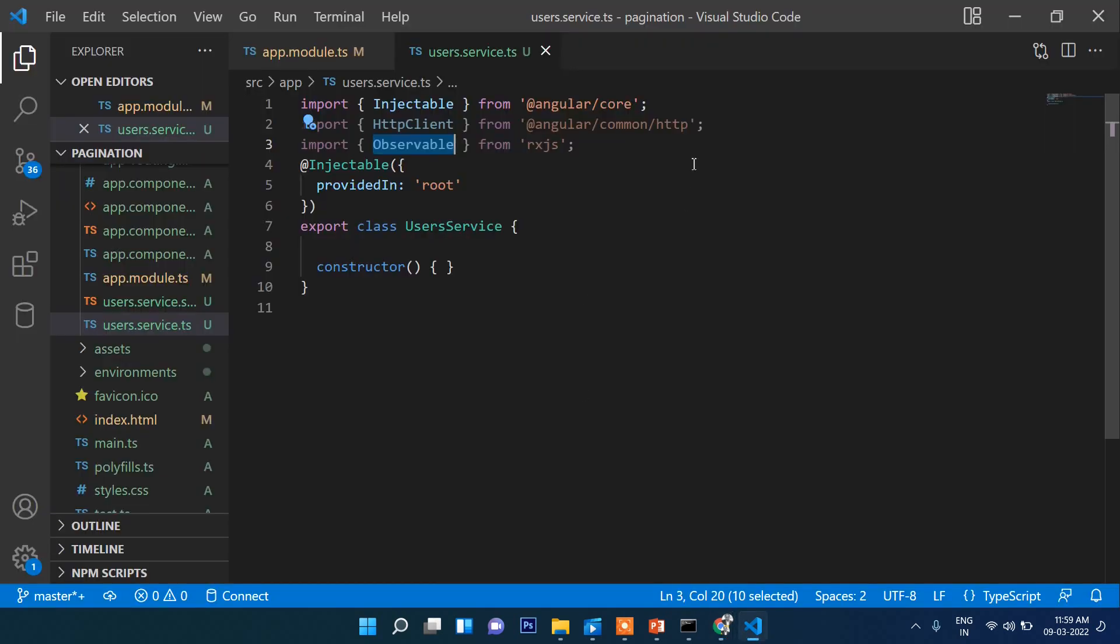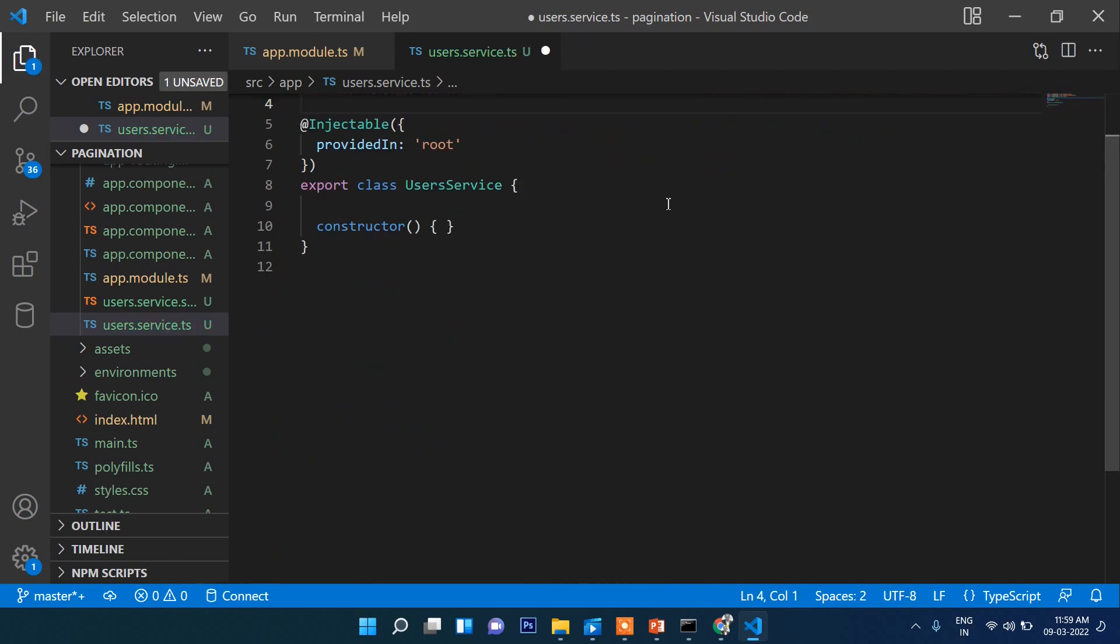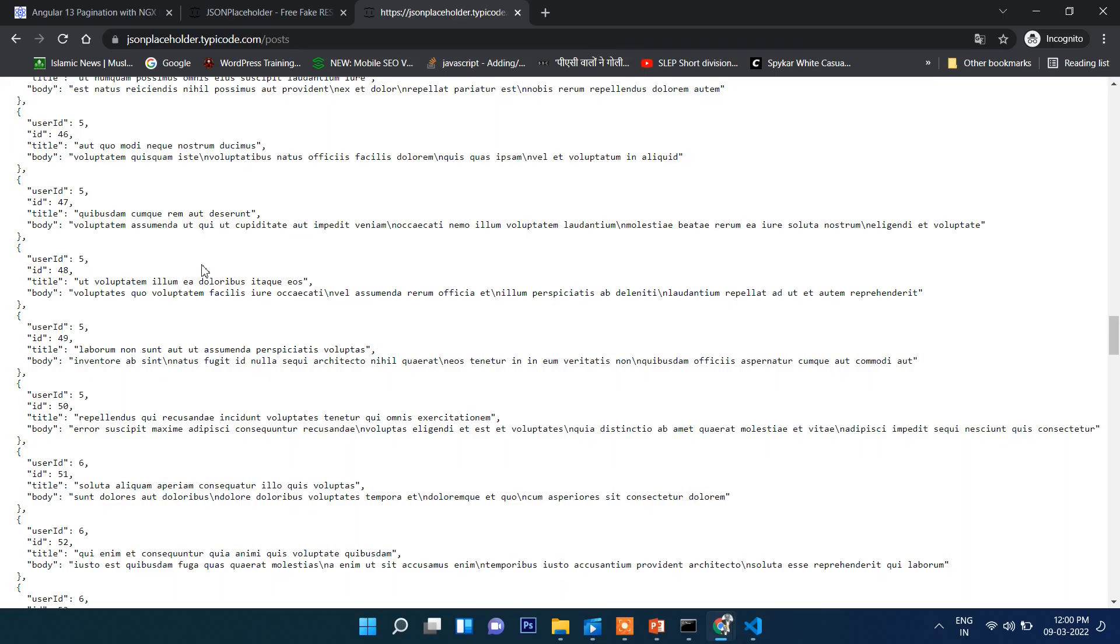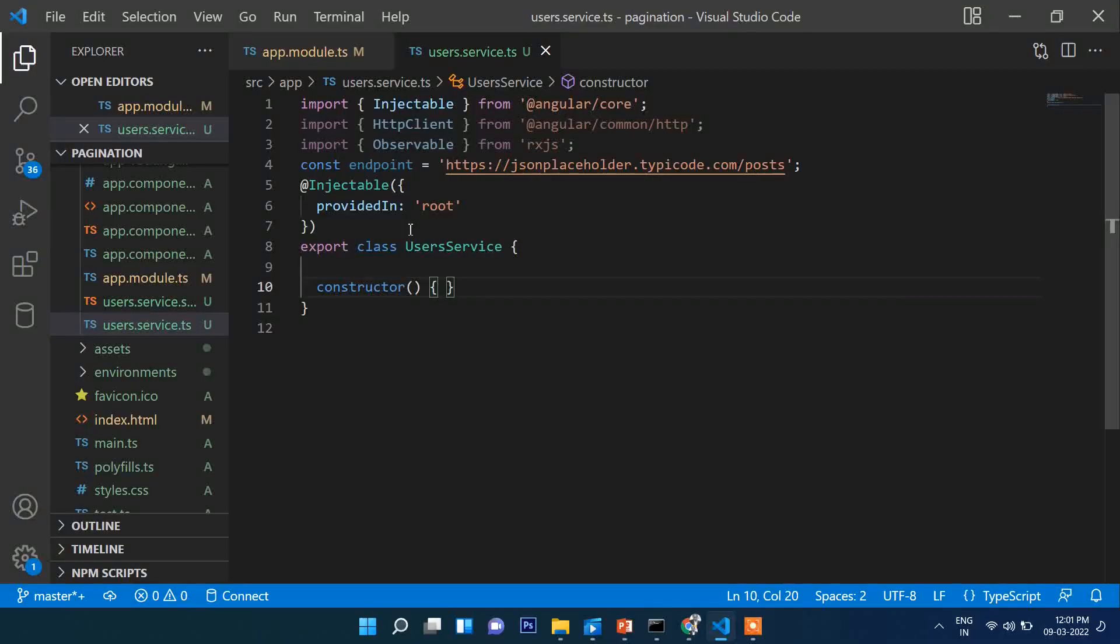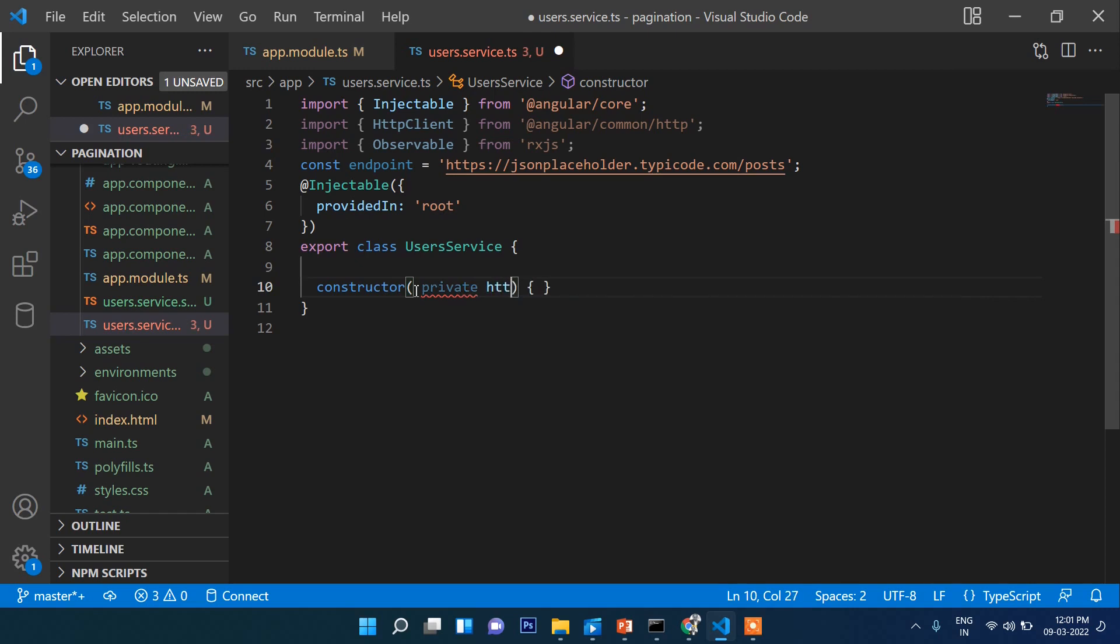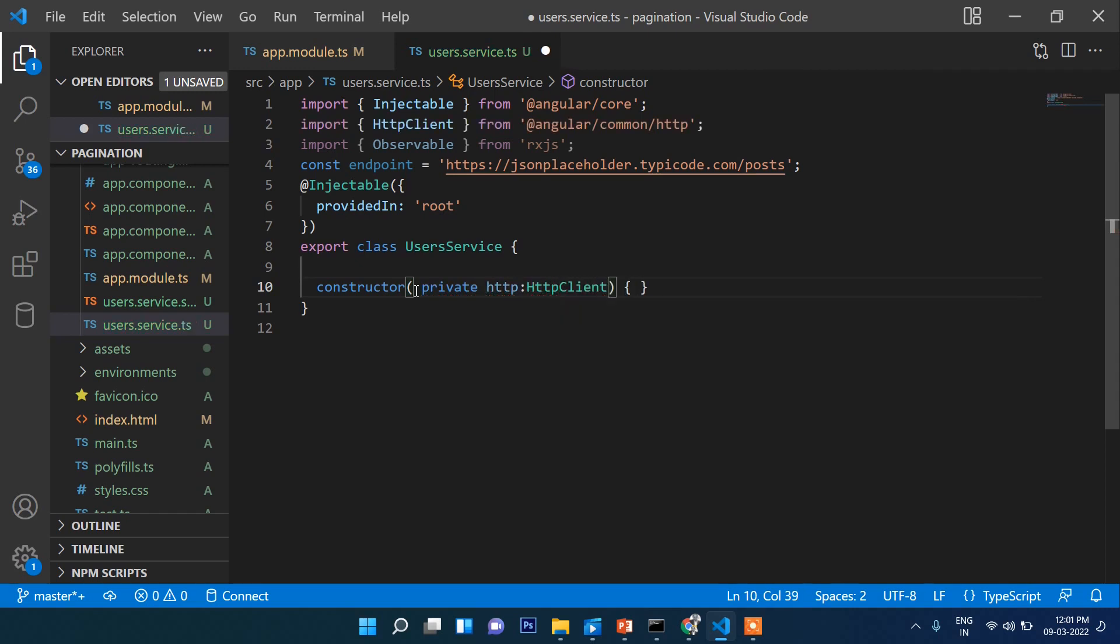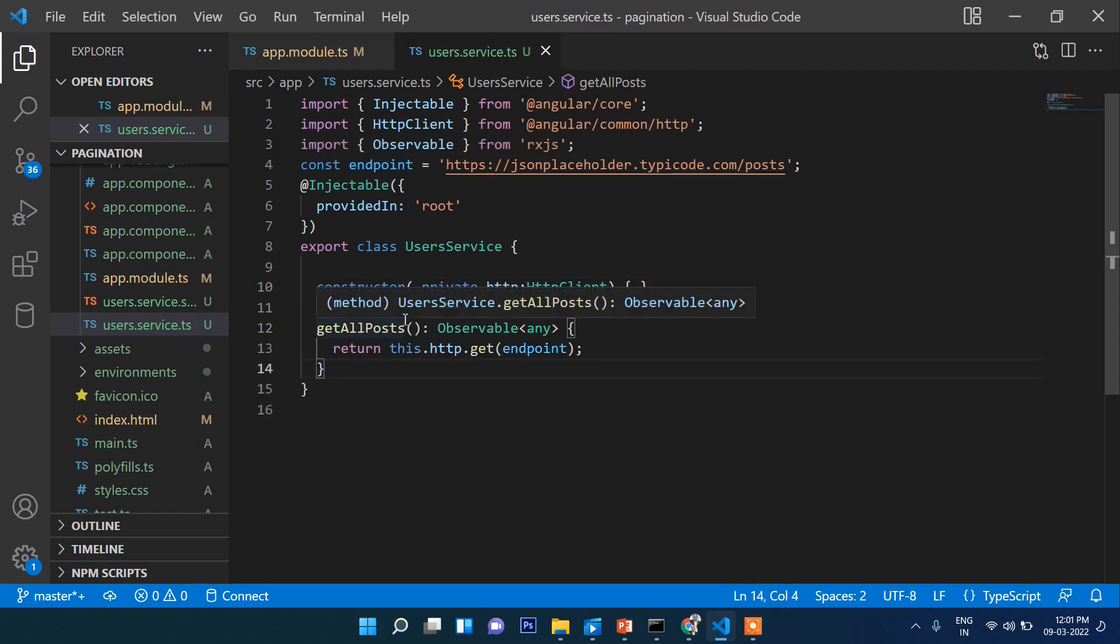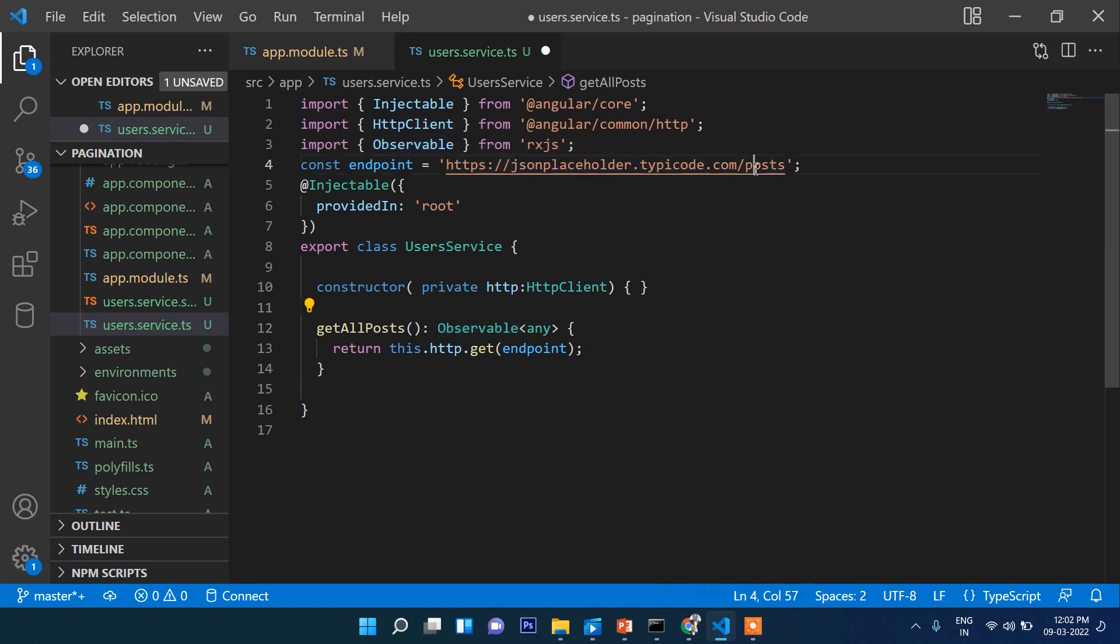I will take one from here. Let's write here the endpoint. This is the post list. If you want to see what's inside this, we will pass here private http: HttpClient. And here, let's create a function called getAll. This function will fetch the complete list of users from this endpoint.